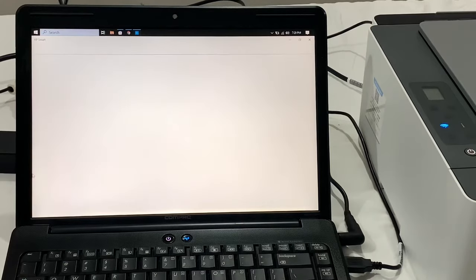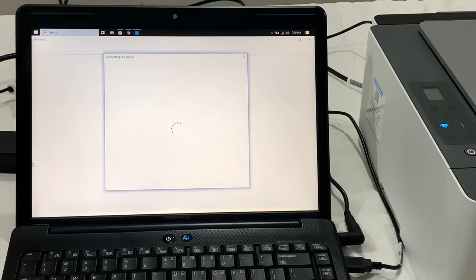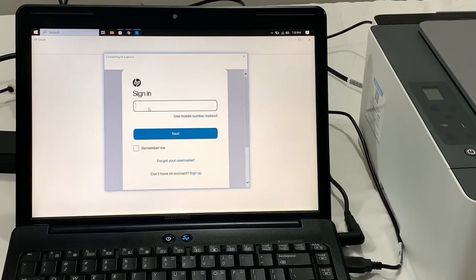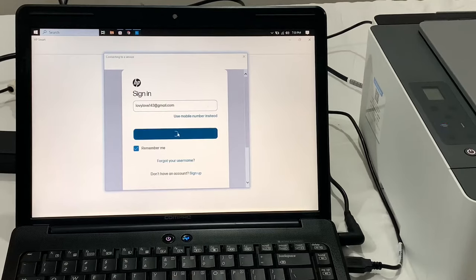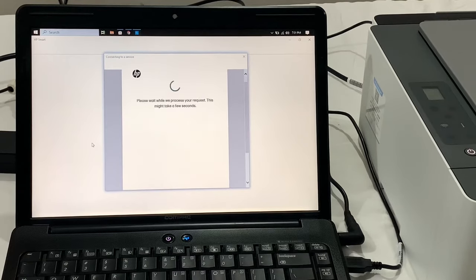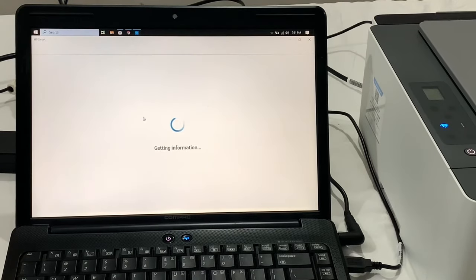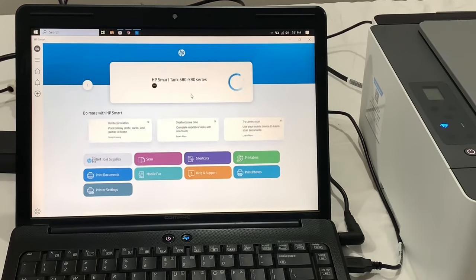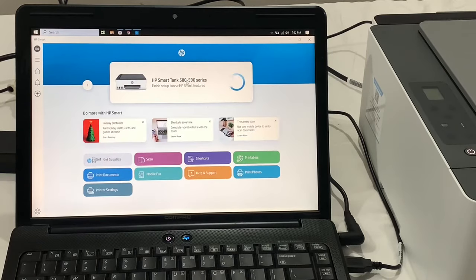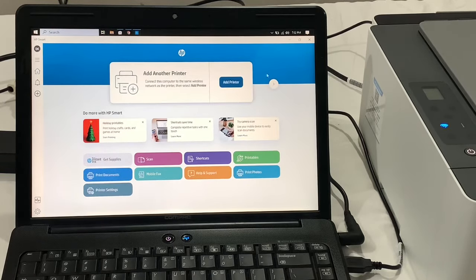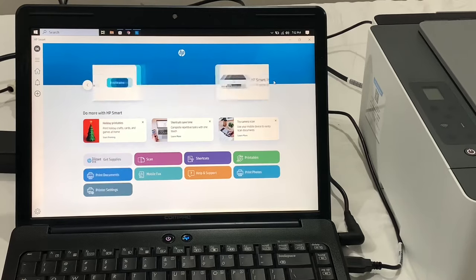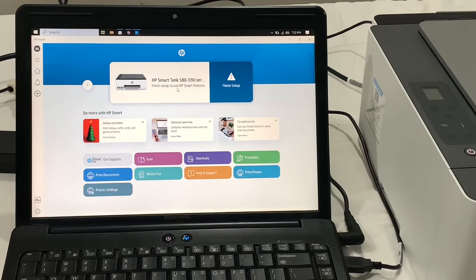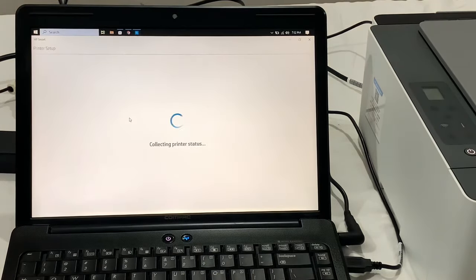Now it will ask for HP credentials. If you have already created an HP account, then continue with the login and it will gather all the information. It will detect your printer. Now finish setup.